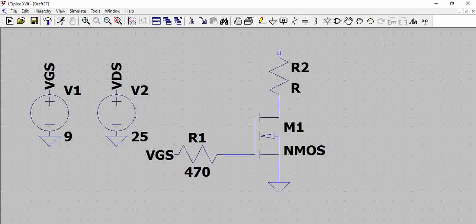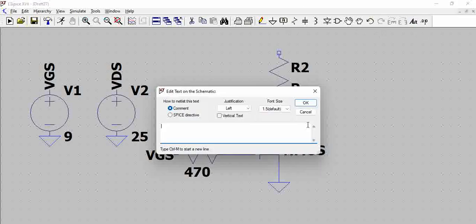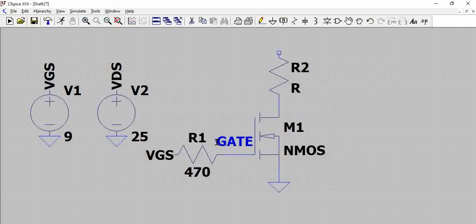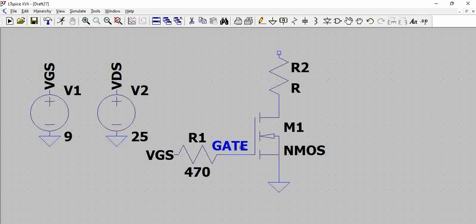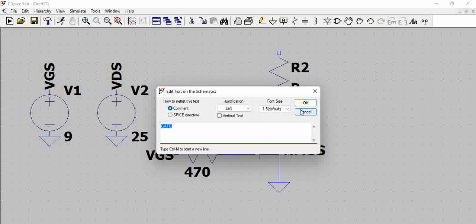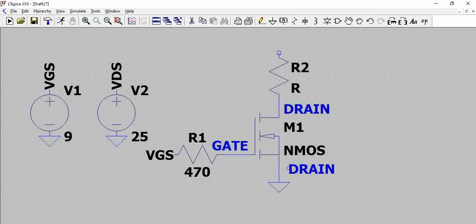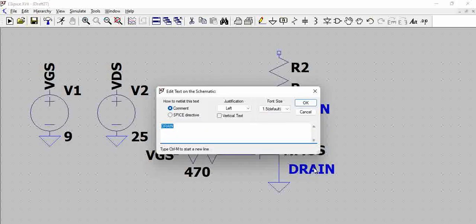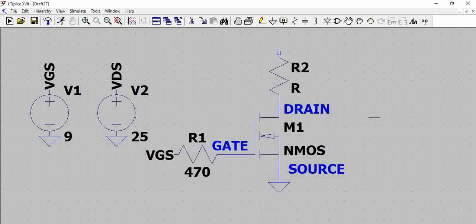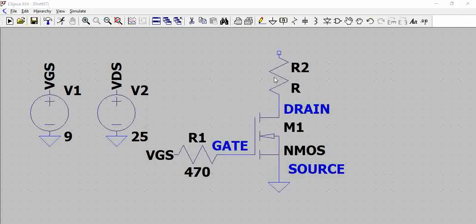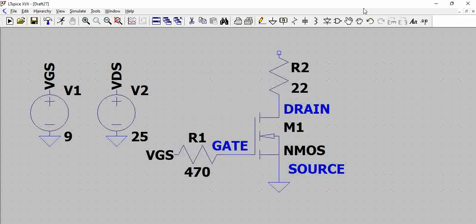If you want to add any labels you can go here, gate, and you can also copy this to put it here. This is just for your understanding, drain, and so as a beginner, if you are working as a beginner, you should have this drain source gate and these labels.